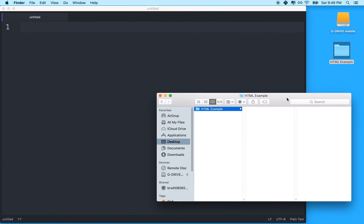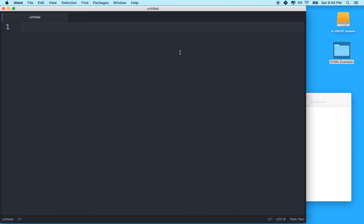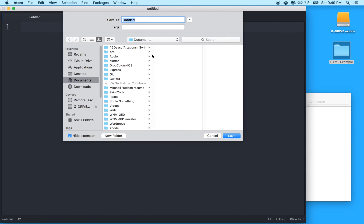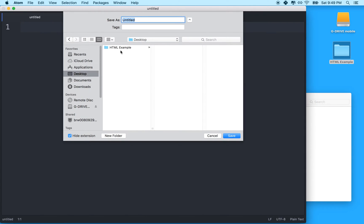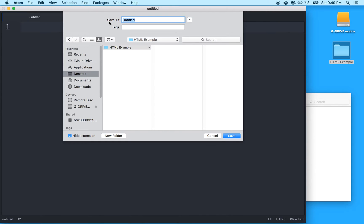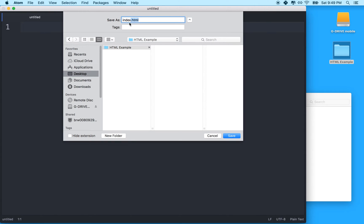I'll call it HTMLExample. And then what I'll do is in Atom here, I'll save this file into the HTMLExample folder. And I'll name my file index.html. So HTML files should end with the extension .html. They're just plain text, but they should have the .html extension.